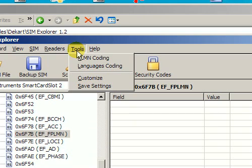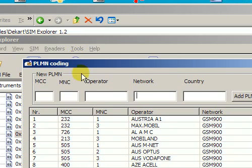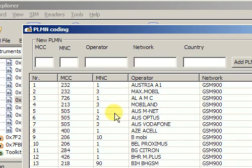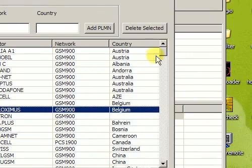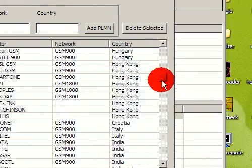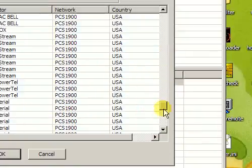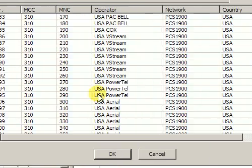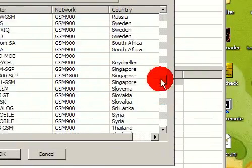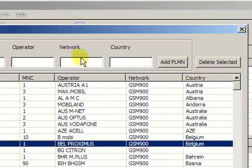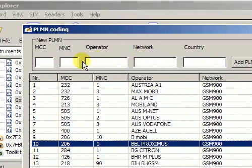Besides that, SimExplorer allows you to view a list of PLMN codes. Not only can you view them and figure out which code corresponds to which operator in which country, but you can also extend the list by adding a new code.